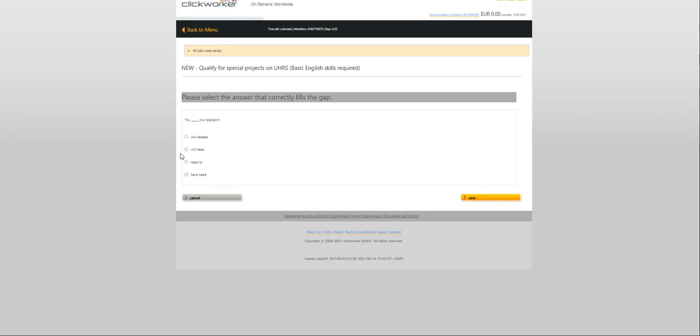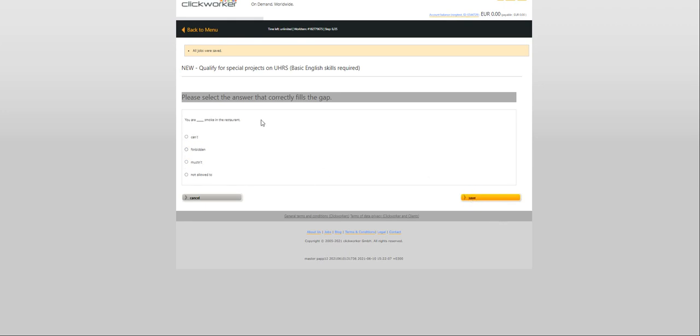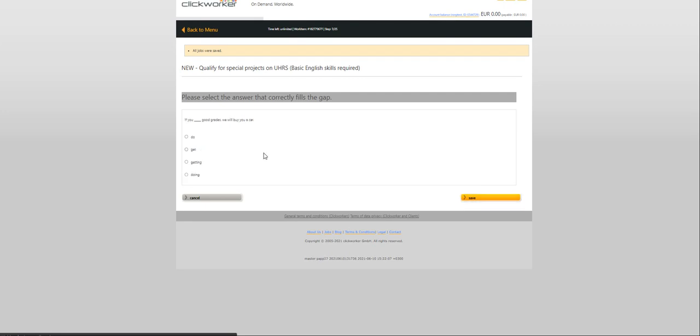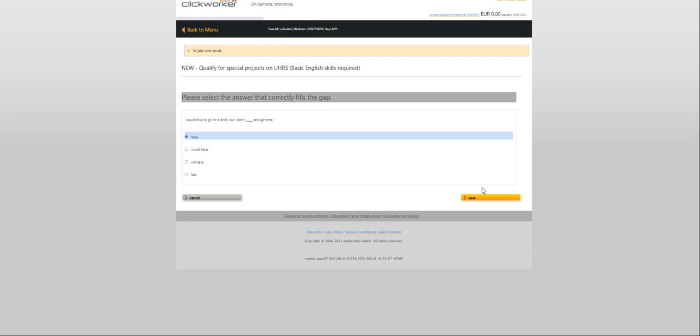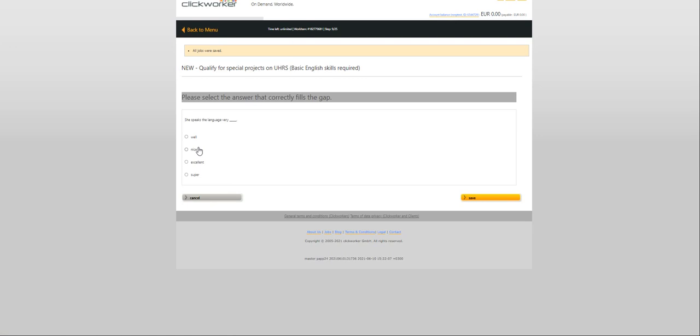I would like you to make me a copy of that. Moving on to the next question. You will need your passport. You are not allowed to. If you get good grades. How many questions? 8 out of 25. I would make this a really quick assessment.